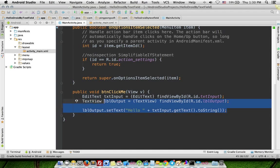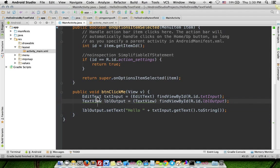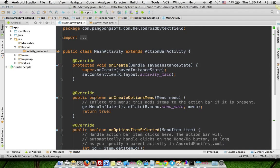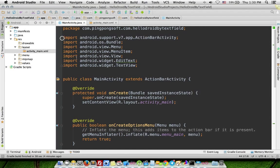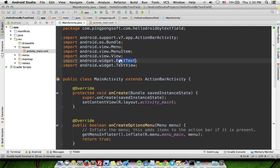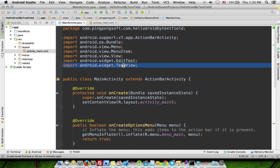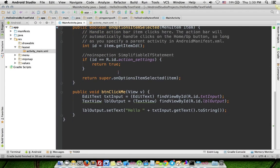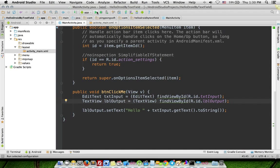To use component, must import android.widget.EditText and android.widget.TextView to create object. Run.